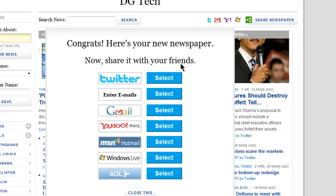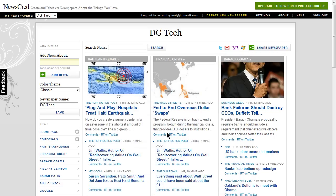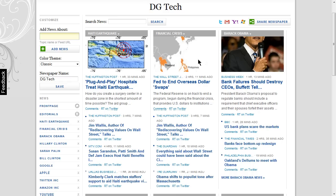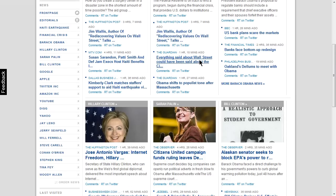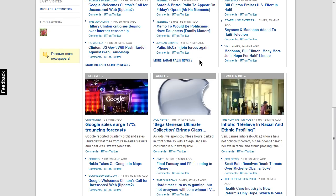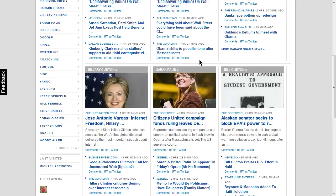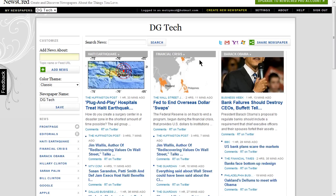And here's my paper. You can share it with your friends right now, but I'm going to do that later. This is the front page of my paper, and it contains the top 9 topics that I chose. When people go to DGTech.NewsCred.com, this is what they'll see. It's just like the regular front page of the newspaper.